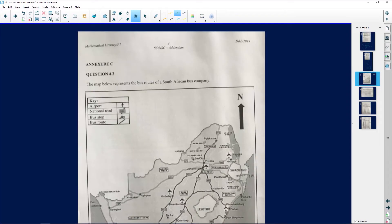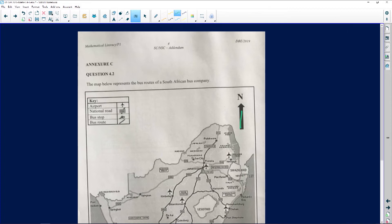This map is a map of South Africa, and we have our general direction — north is going up over there. You need to know your general directions. So if that's north, that is south, and that's east. I always say 'Norman eats sour worms,' so we know that west is happening on that side.